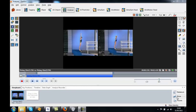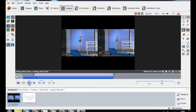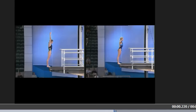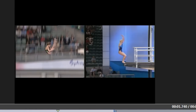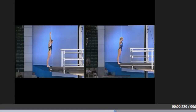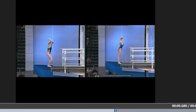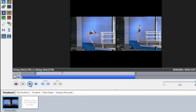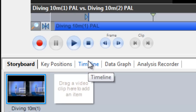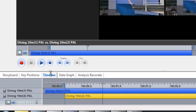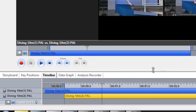In this tutorial, we're going to take a look at synchronising two videos in Dartfish software. As you'll see in these two diving clips, the divers leave the board at different times. To synchronise these two clips, we need to go down to the timeline at the bottom of the screen. Select the timeline, and here you will see a corresponding timeline for each video.